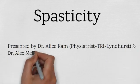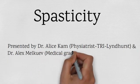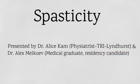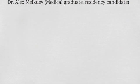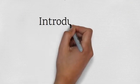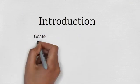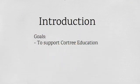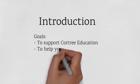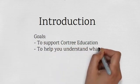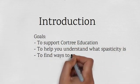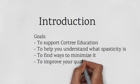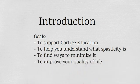And I am Dr. Melchue. We will spend the next few minutes talking about a medical condition called spasticity. We created this video to support CoreTree TV education to individuals who have sustained a spinal cord injury. The video will help you to understand what spasticity is and how to minimize it with the goal of improving your quality of life.